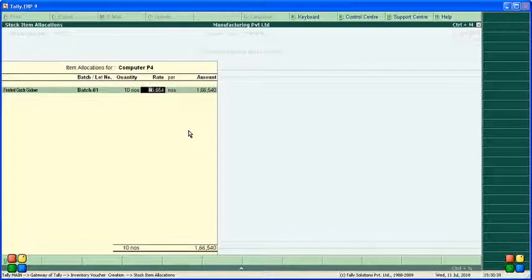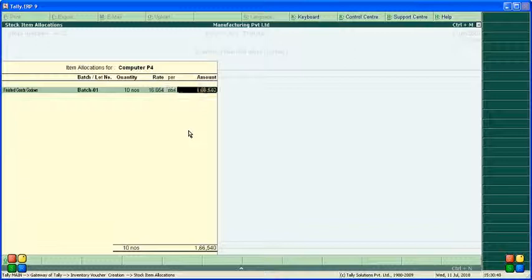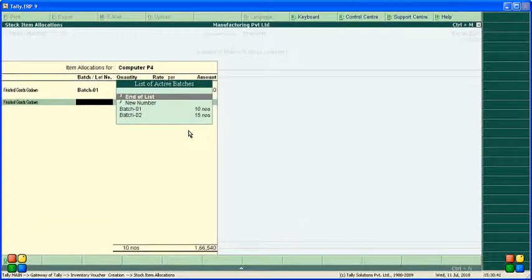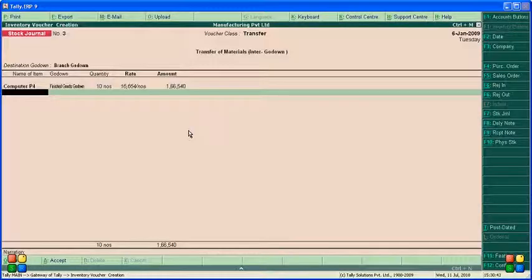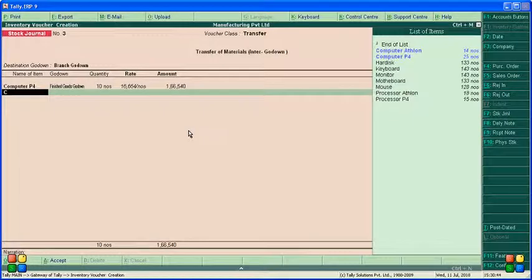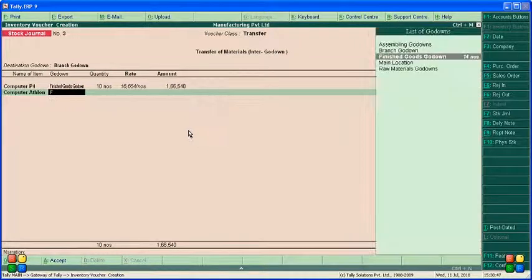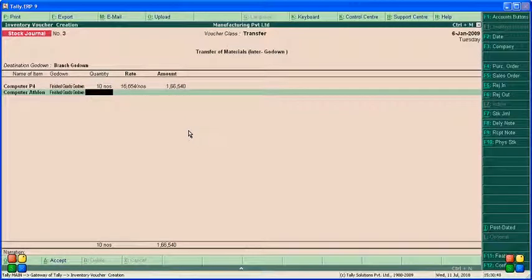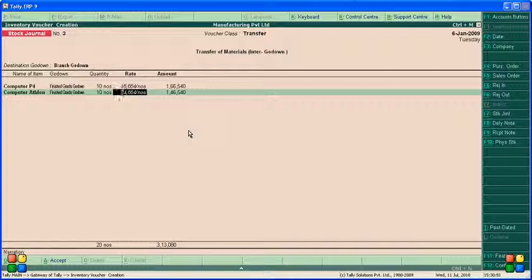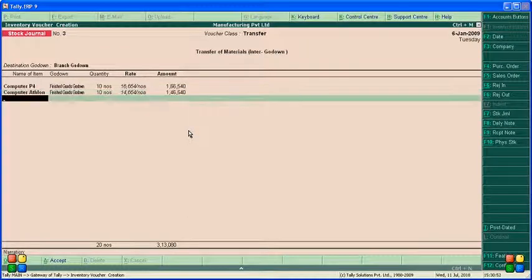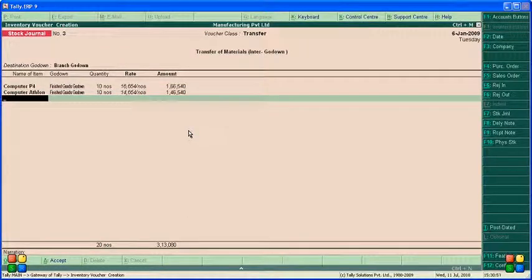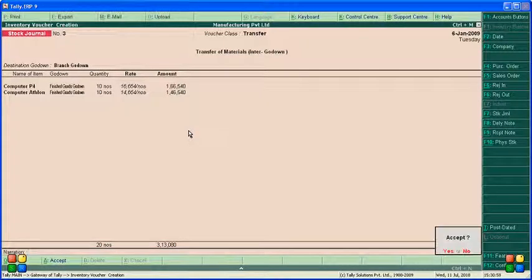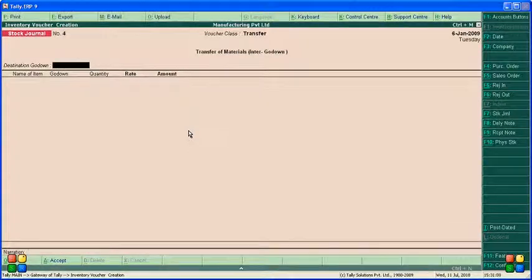Accept the screen, and then computer at alone from finish godown. How much quantity is 10, same price automatically displayed. Accept. If you want narration, you can put the narration, accept the screen.